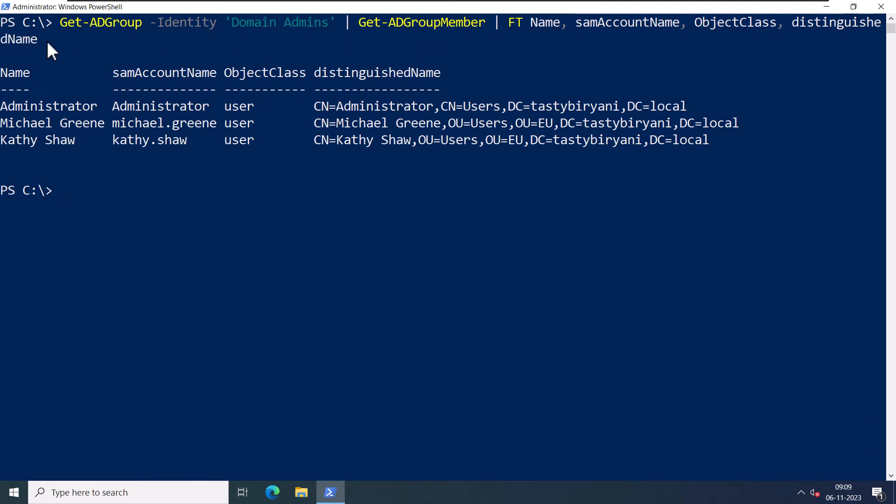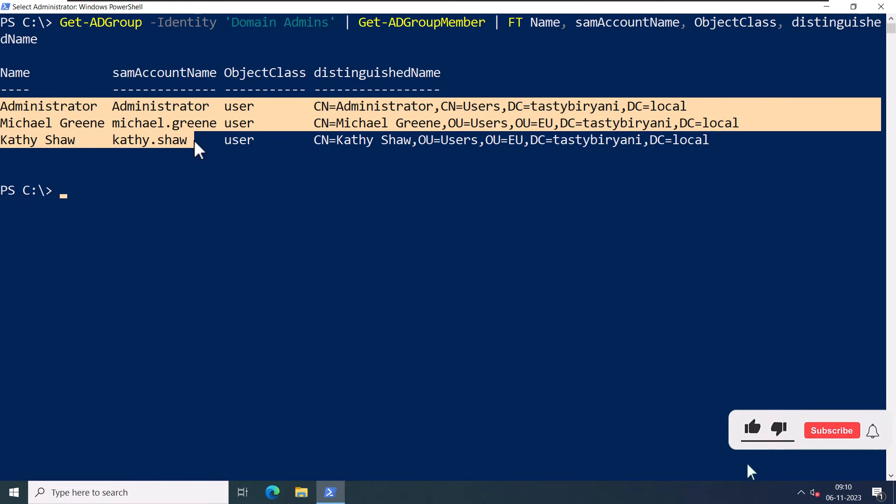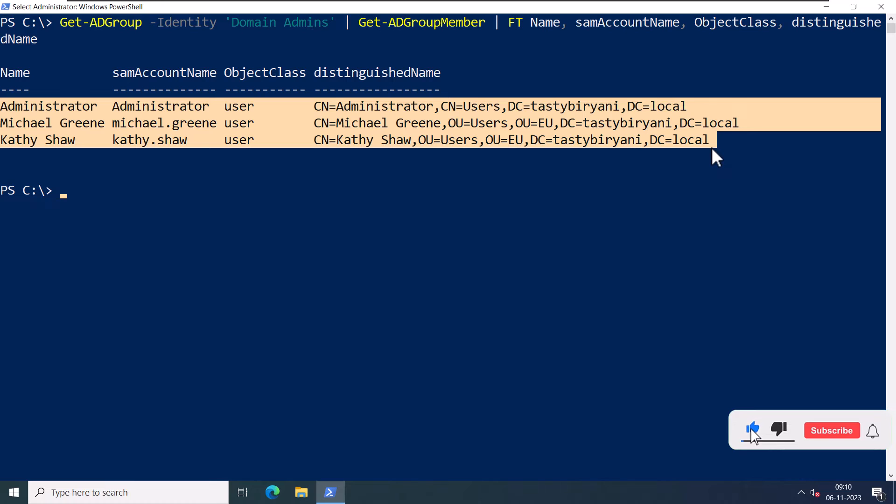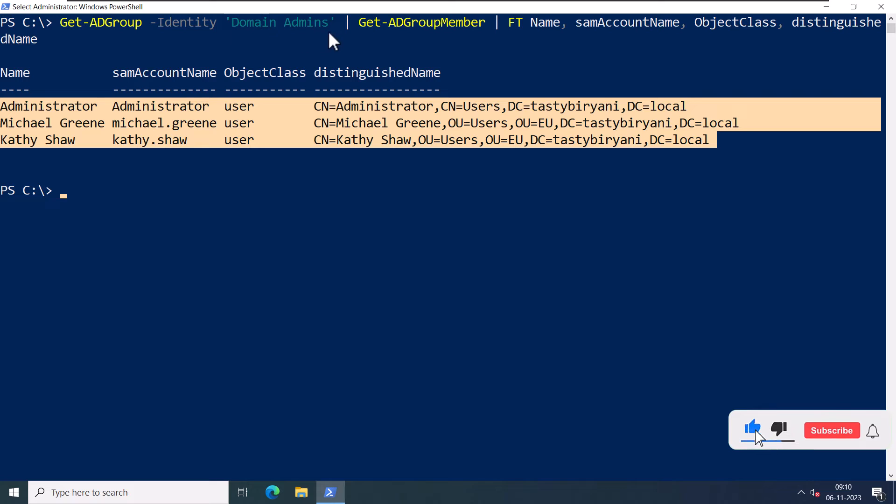If I press Enter, it's going to list all the members of that particular group. By the way, it's going to list both the users as well as security groups which are members of this Domain Admins group.